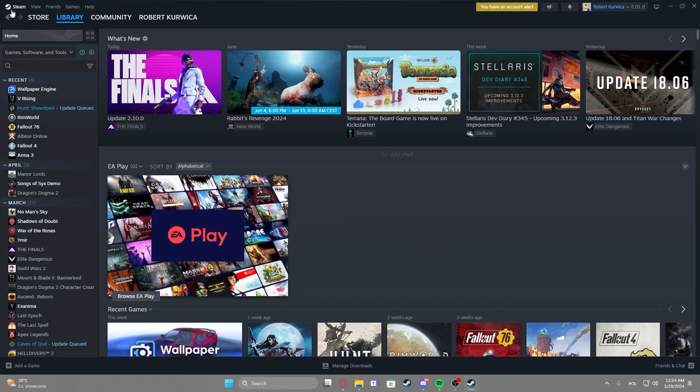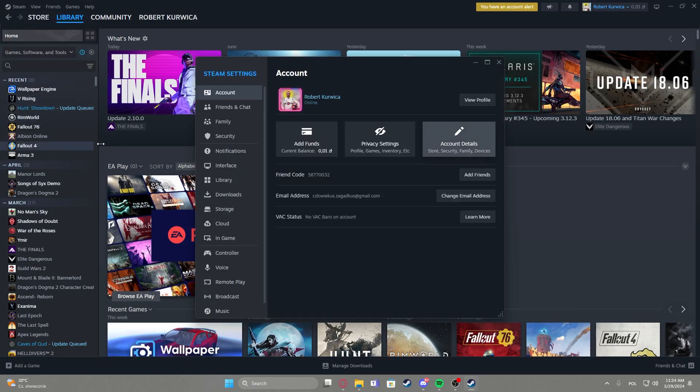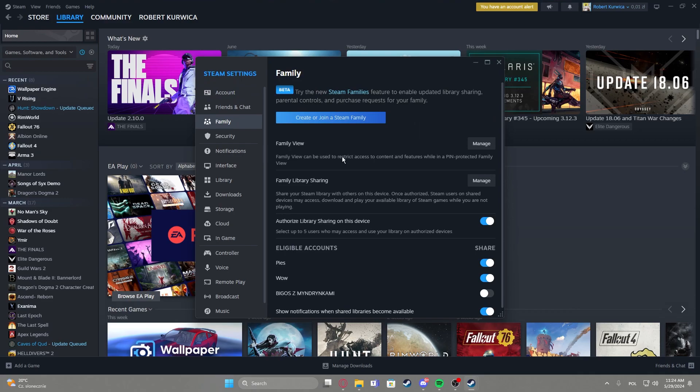To do this, first we'll need to click on the Steam icon in the top left corner of the screen, navigate to the settings, enter family, then find family view.